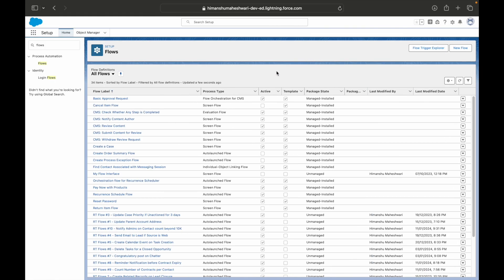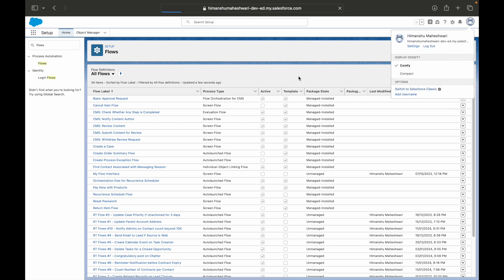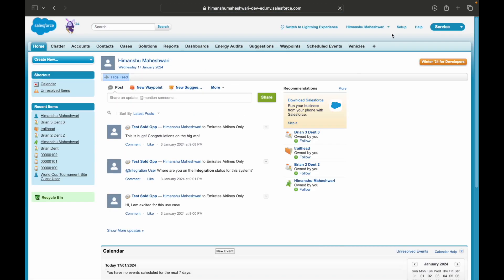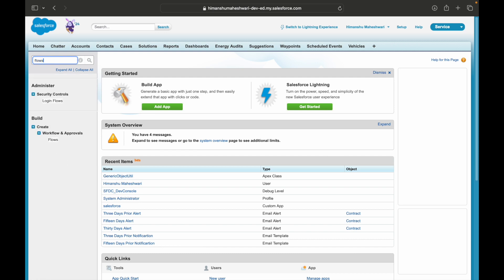If you switch to Salesforce Classic and you are on the flows page, let's go to the flows page here. So if I just go to setup and I say flows...